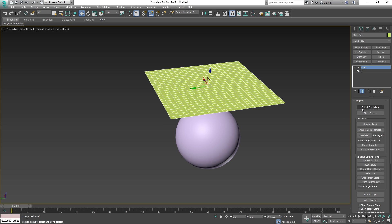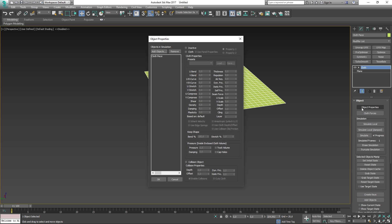If you press the object properties button at the top of your command panel, you will open up a new window called object properties. This is the window where you will set properties and change parameters for your model that will be part of the cloth simulation. Depending on what you're creating, you can change settings which will affect the overall look of your cloth.